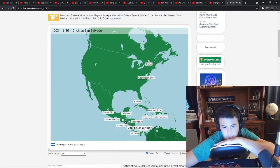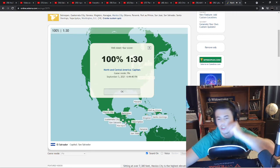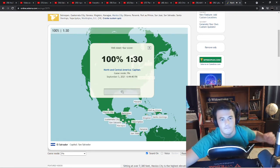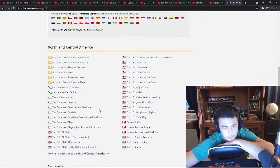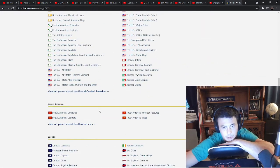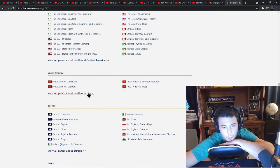El San Salvador. Let's go. All right, let's do South America. South American capitals.